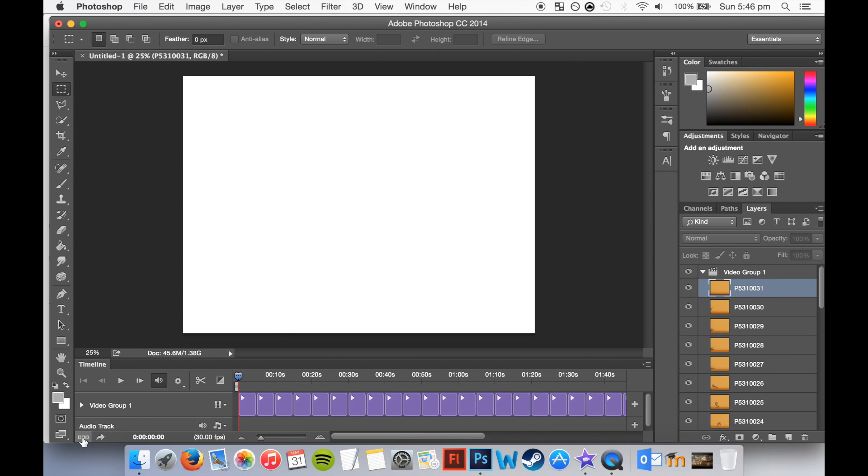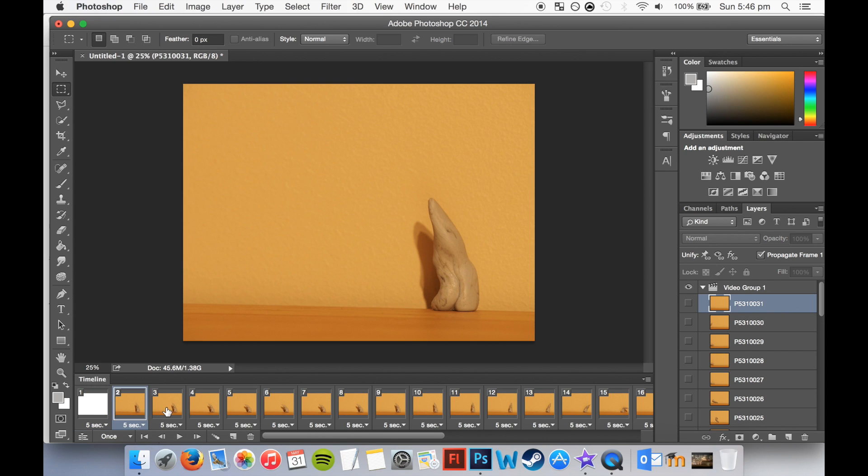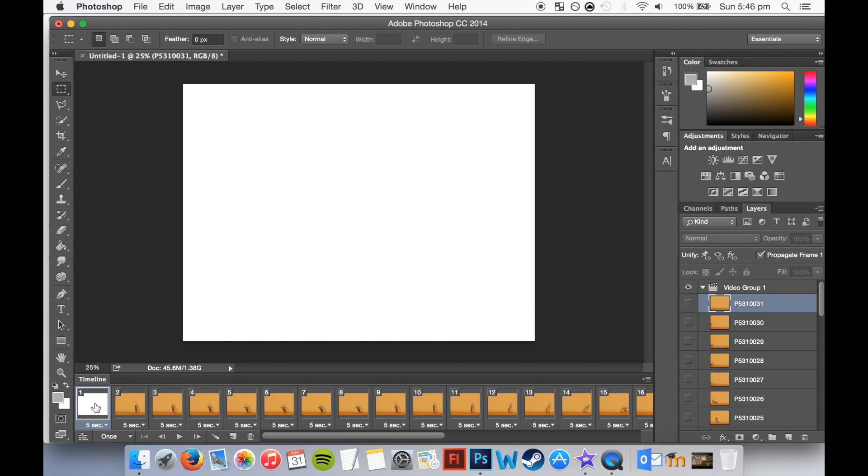Alright, now click the box, the little icon with three boxes, and this will change it into a kind of frame format. I'm just going to go ahead and delete this blank frame here, by clicking Trash Can, you'll probably have one too.